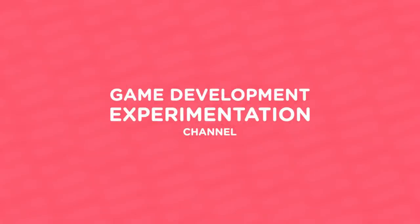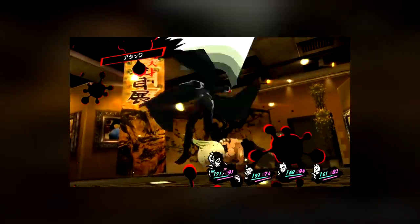Hi, welcome to Mixed and Jam, a channel about game development experimentation. Today's project is based on Persona 5.